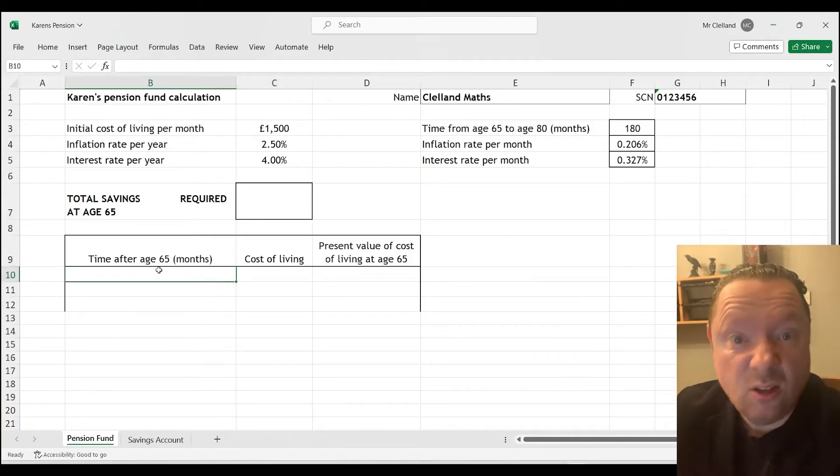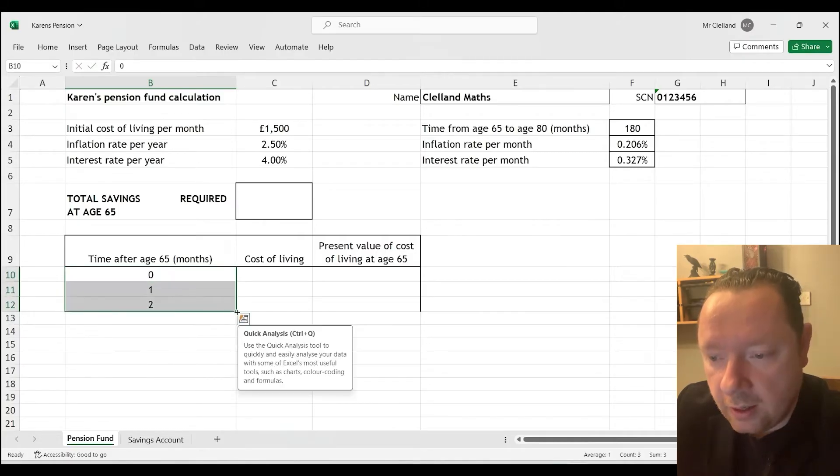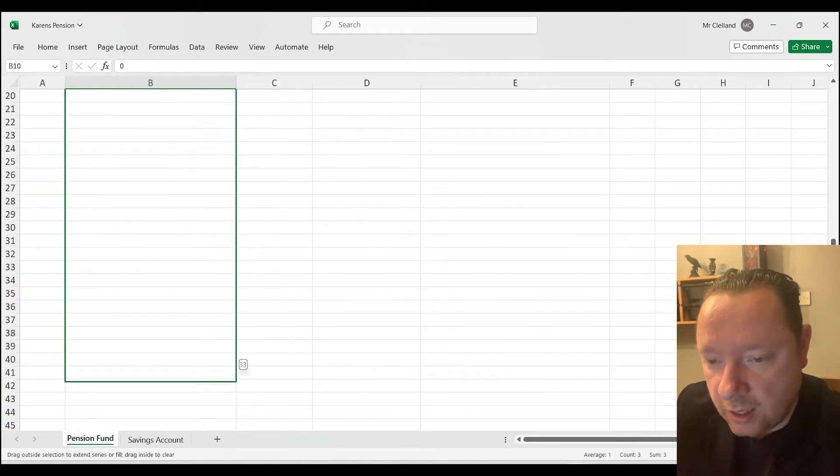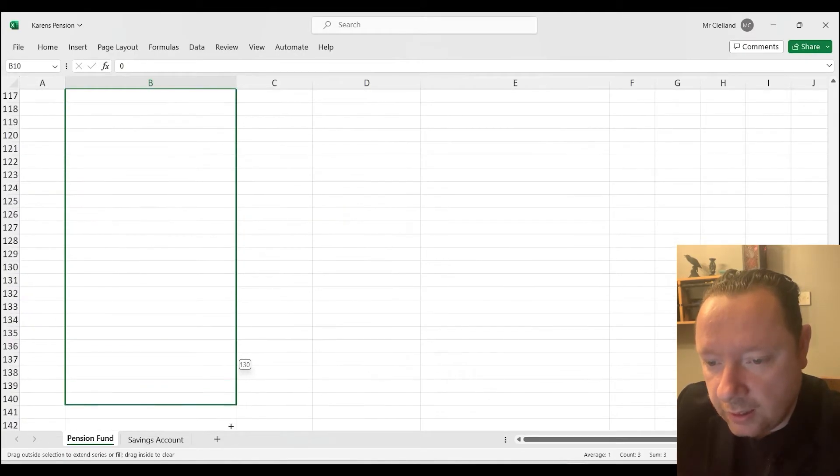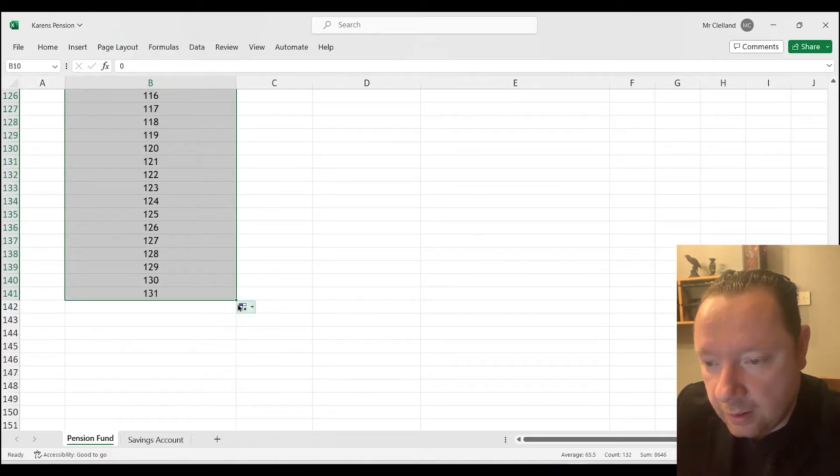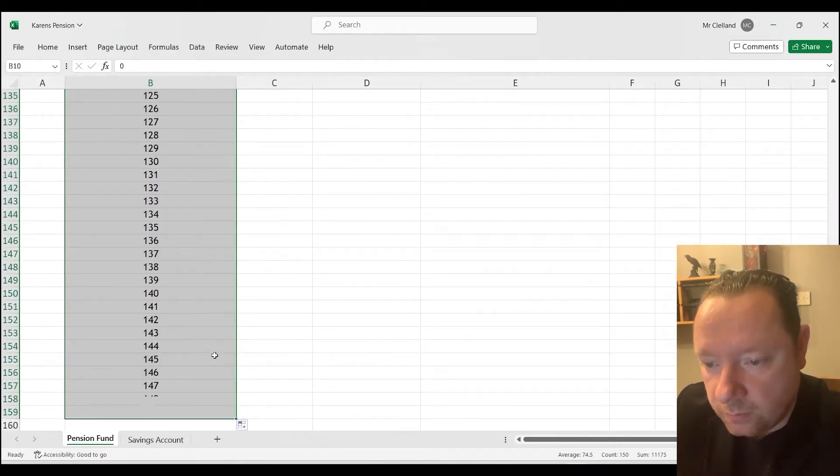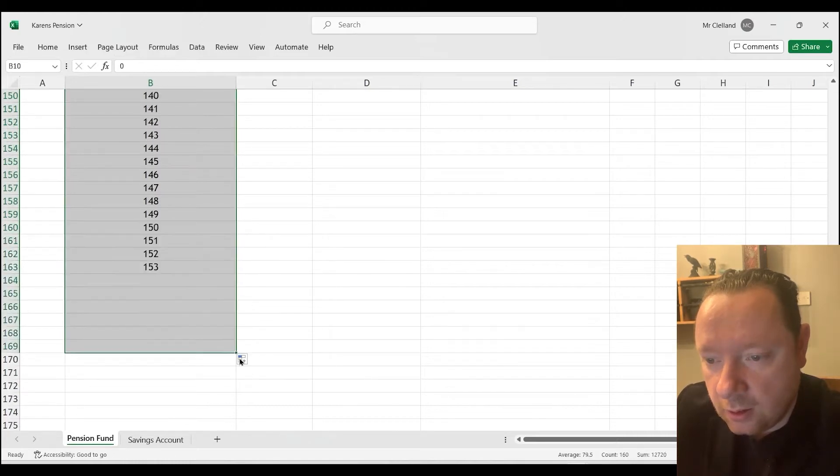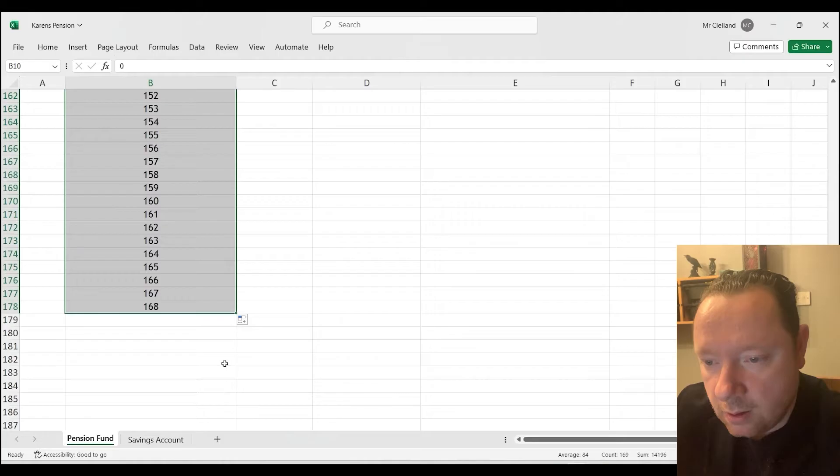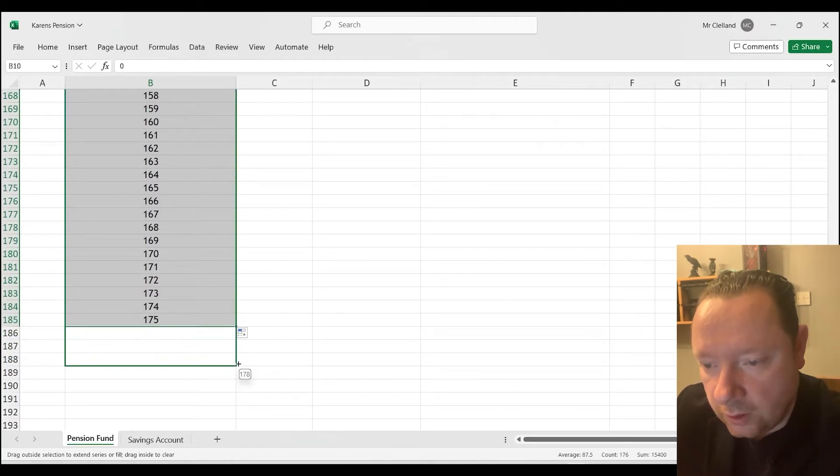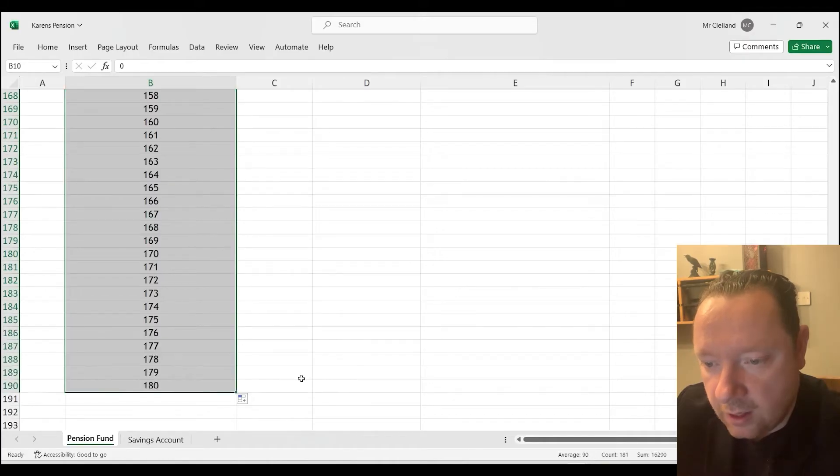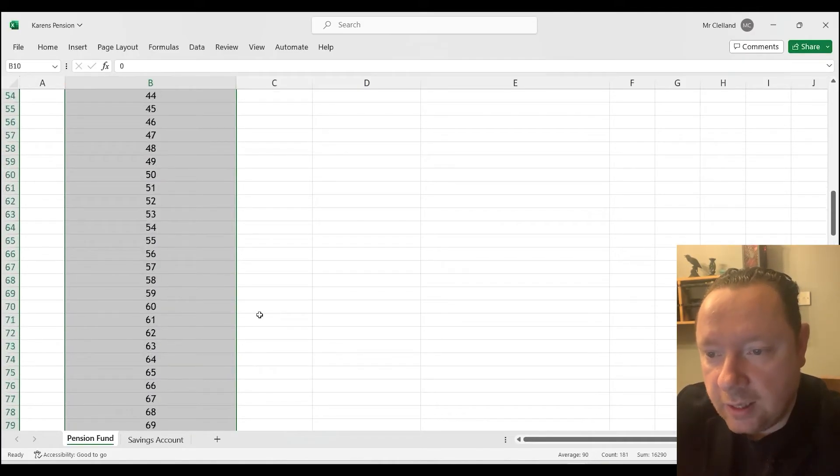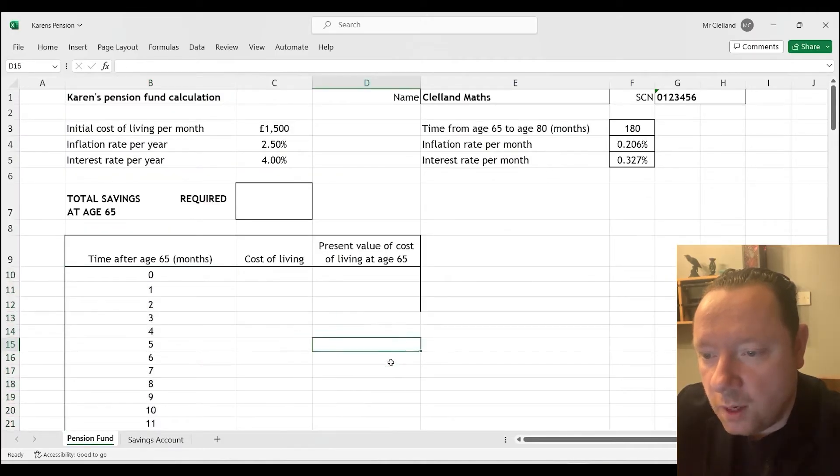So time and age after months. We've got up to 180 to do. So 0, 1, 2. We can highlight that and we can just drag down till we get to 180. Just keep going all the way down. That box in the right hand corner. Five to go. One, two, three, four, five. And we get to 180 months.